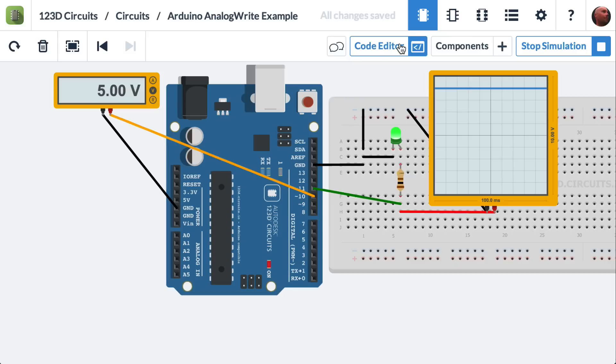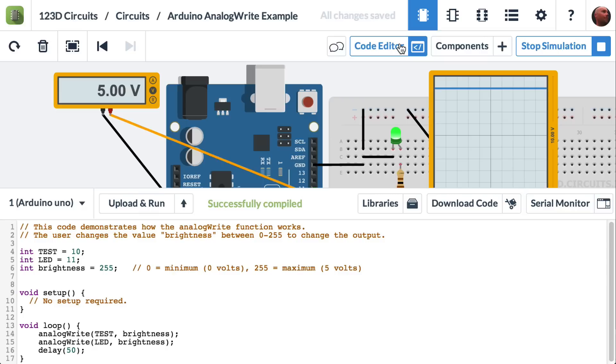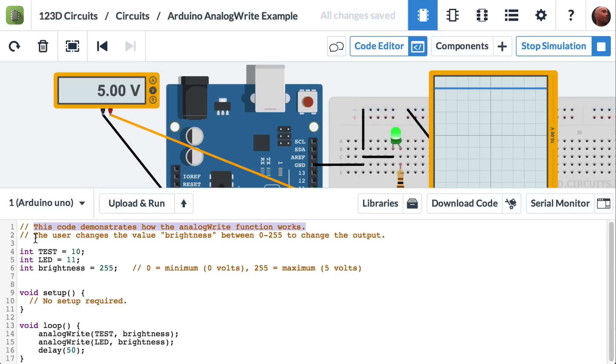Let's open the code editor and look at my example code. It says this code demonstrates how the analog write function works. The user changes the value brightness between 0 and 255 to change the output.